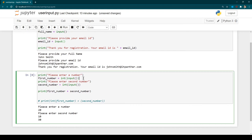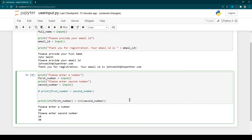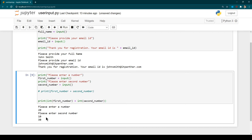There's also another approach — instead of casting at the input assignment, you can cast the values inside the print statement just before adding them. I'll remove the casting from the variable assignments and apply `int()` around the variables in the print statement. Running it with 20 and 10 gives the same result of 30. As a programmer you can decide where to do the casting, however the best practice is to cast the values when you receive them. Thank you for watching — hope everything was clear, and please feel free to write in the Q&A session.